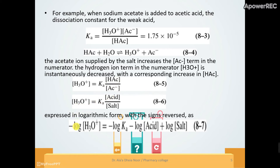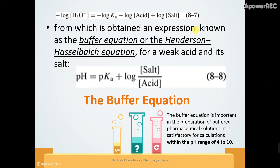Taking the logarithm of the Ka expression: minus log of hydronium minus log of Ka equals minus log of acid minus log of salt, which rearranges to plus log of salt over acid. Minus log of hydronium is pH, and minus log of Ka is pKa. This gives the Henderson-Hasselbalch equation: pH equals pKa plus log of salt over acid. This is the buffer equation for a weak acid.